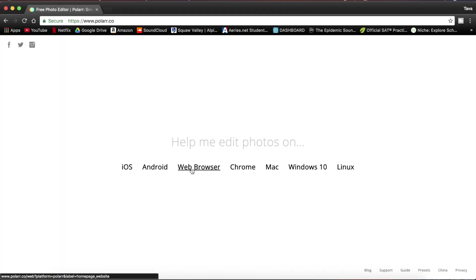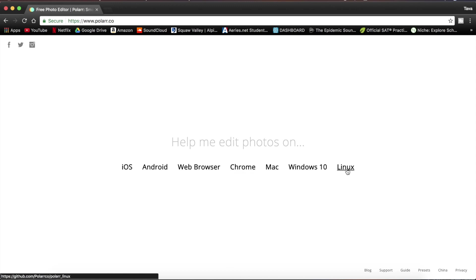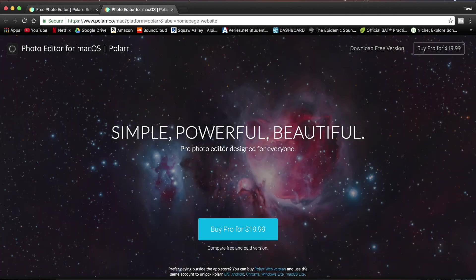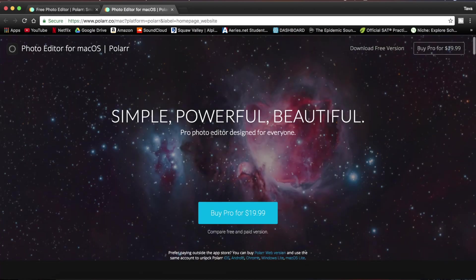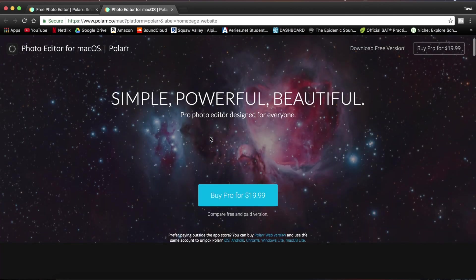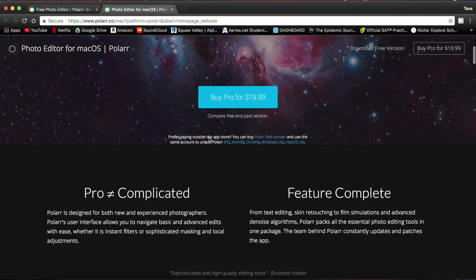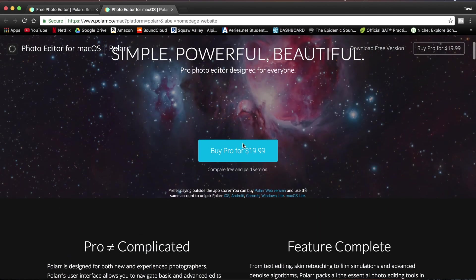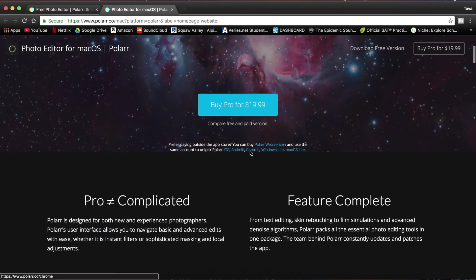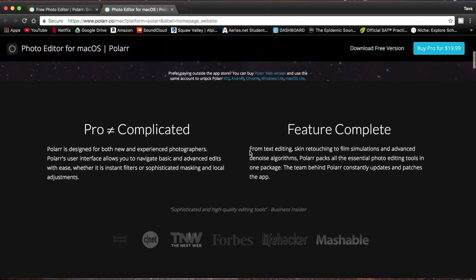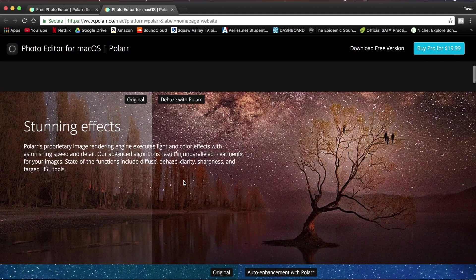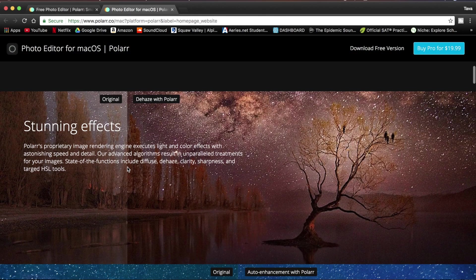So you can just go to their website right here. It's available for a ton of devices: iOS, Android, web browser, Mac, Windows. Today I'm just going to be using it on Mac though. It's a great free editor, super basic but also very powerful. You can buy it for $20, but there's no need for that. I'm just going to be using the free version today.